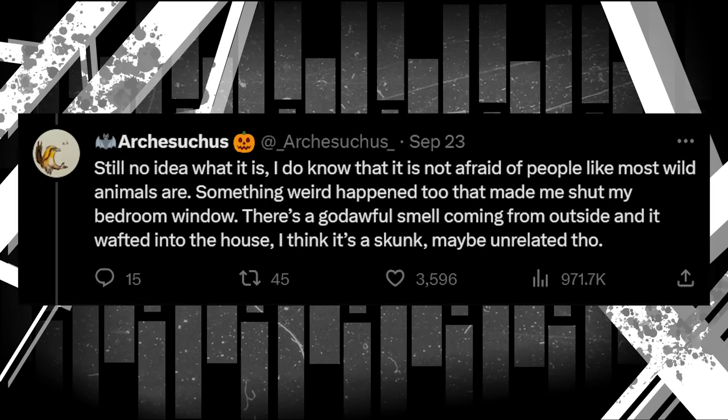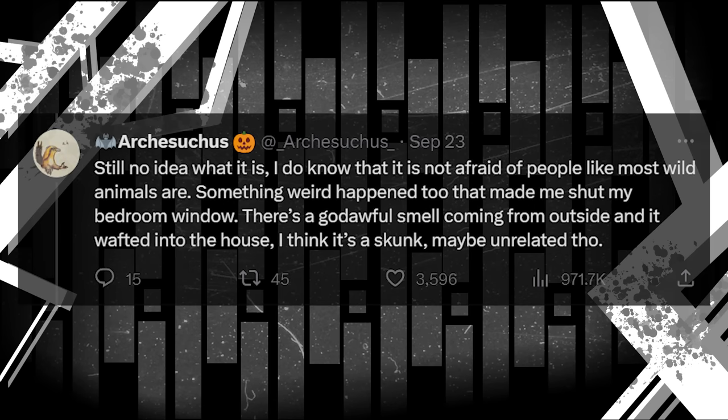Still no idea what it is. I do know that it is not afraid of people like most wild animals are. Something weird happened too that made me shut my bedroom window. There's a god-awful smell coming from outside, and it wafted into the house. I think it's a skunk. Maybe unrelated though.